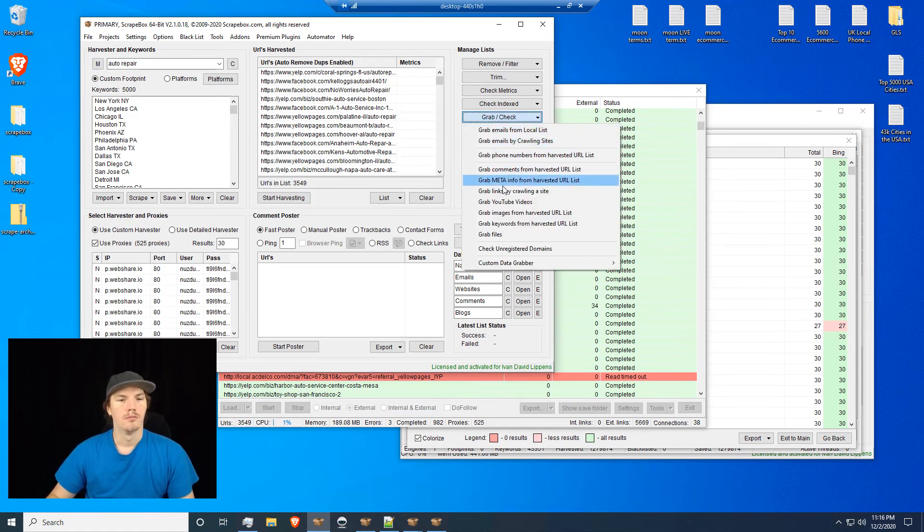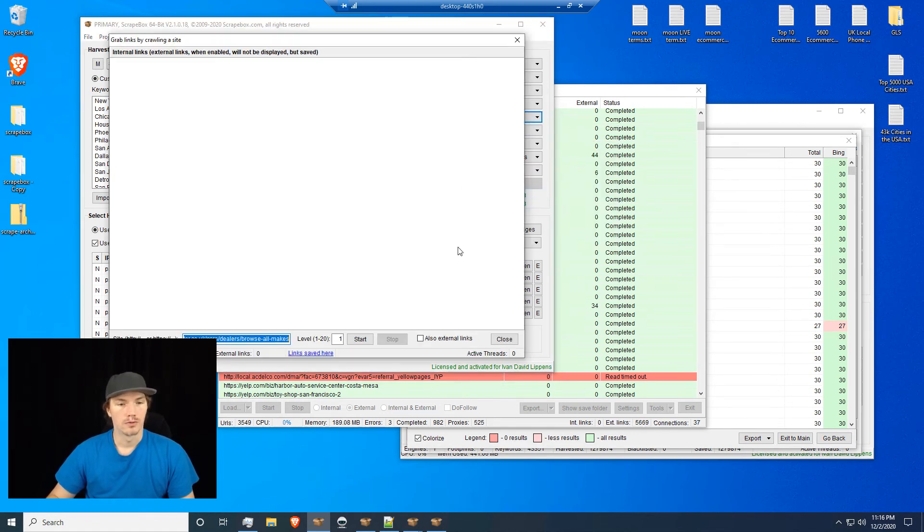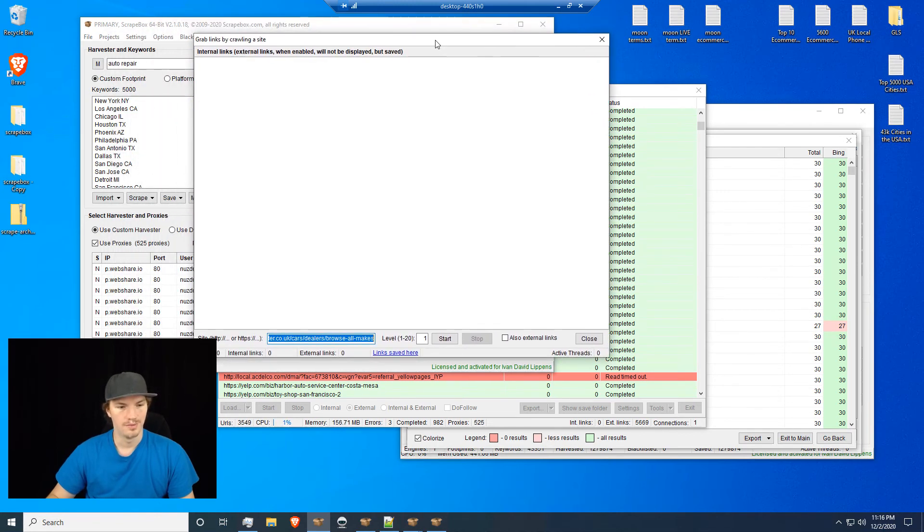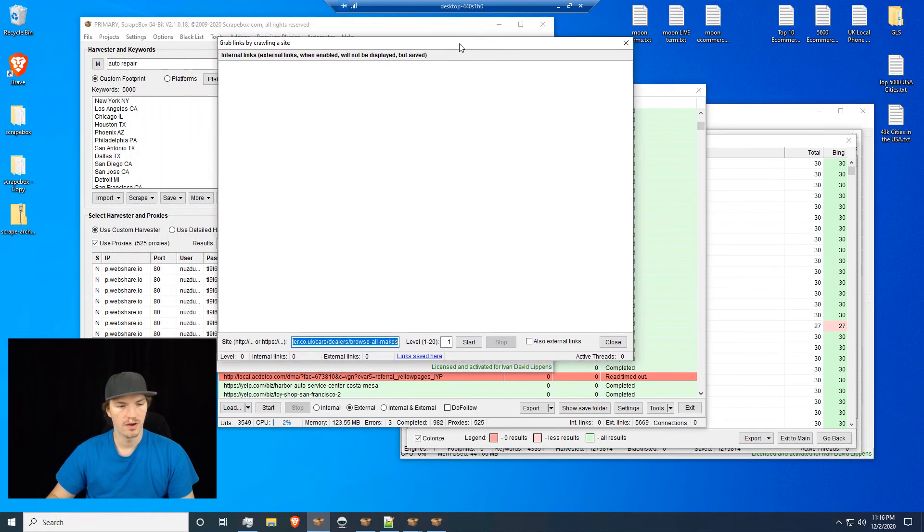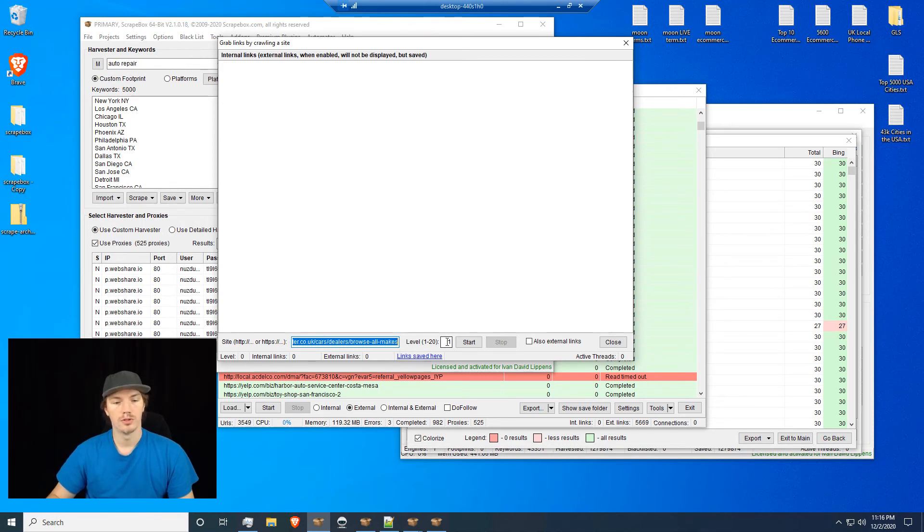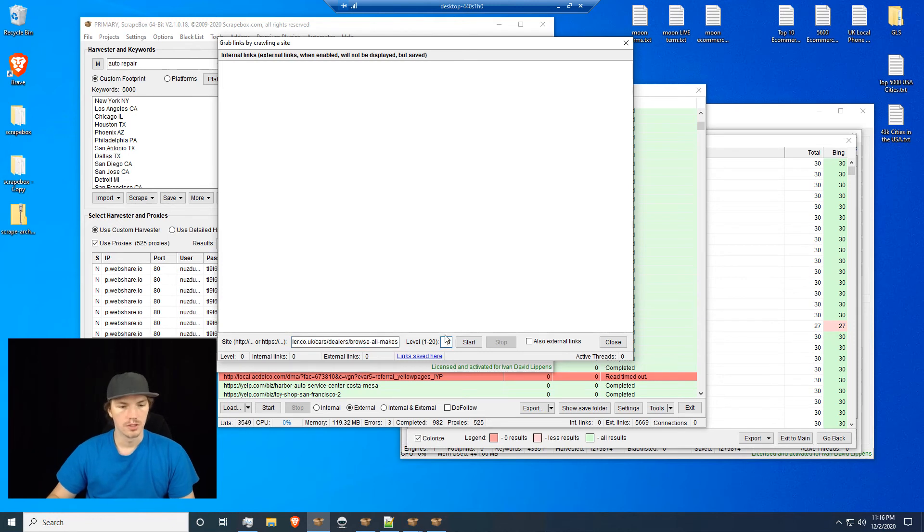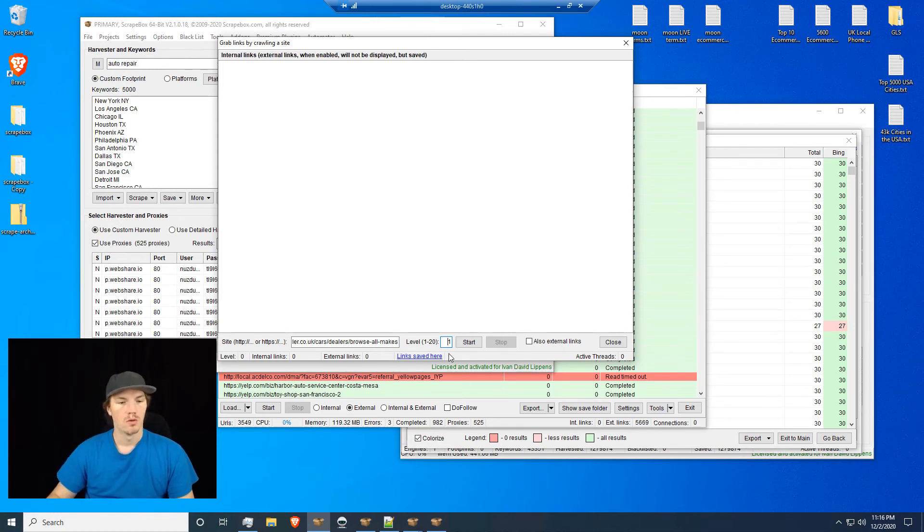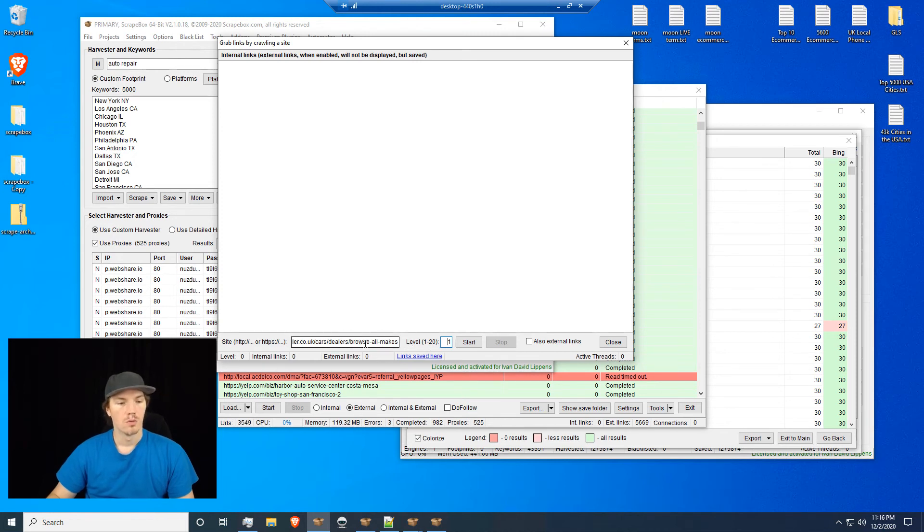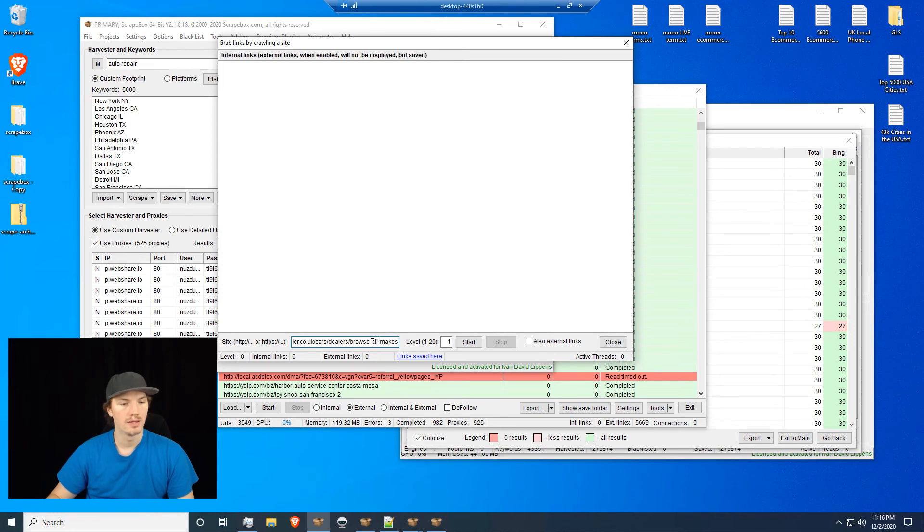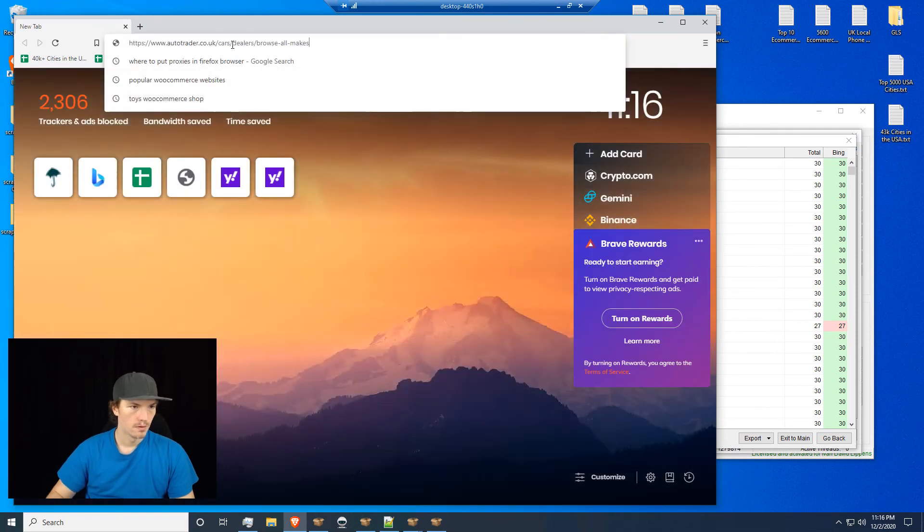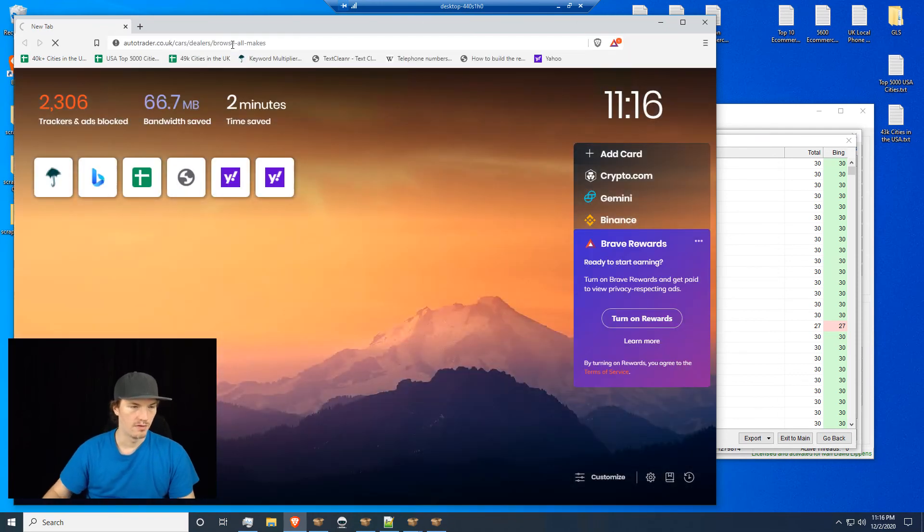Anyways, once you get that data, you can basically open that save folder and throw it into this pile here. Then you can do keyword filtering or all kinds of things. So the link extractor is really useful. It's sort of like the bigger version, the more multi-variated version of the grab links by crawling site. This is kind of the more simplified version, because you can basically put a single URL and then you can put a variety of levels here.